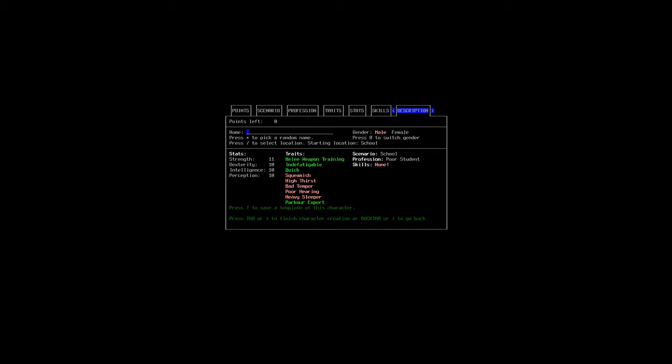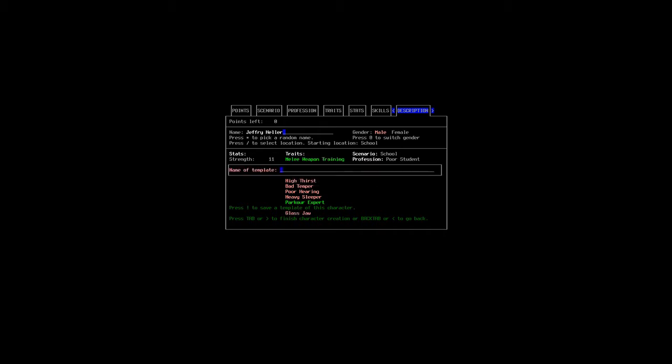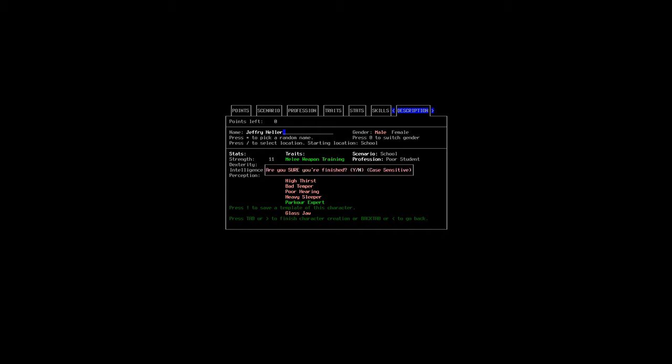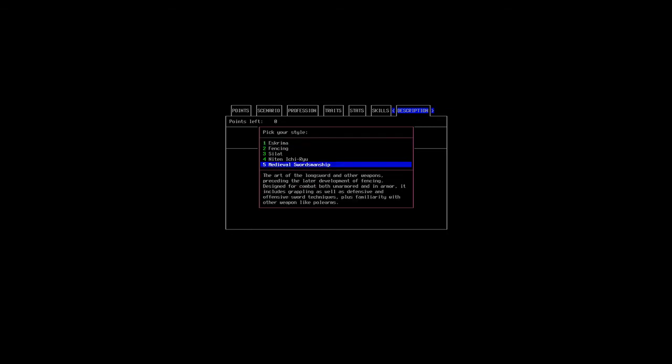For the name, I will choose Jeffrey Heller. No specific reason, but I like that name for this character. Our starting location will be school, and I will quickly save this for later reference - later reference like, I die miserably and I want to know what character I created. I guess we can go on here. Well, actually, this we probably want to do. This is kind of the point of all of this: medieval swordmanship. The art of the long sword and other weapons preceding the later development of fencing. Designed for combat both unarmored and in armor, it includes grappling as well as defensive and offensive sword techniques, plus familiarity with other weapons like pole arms. Yes, please.